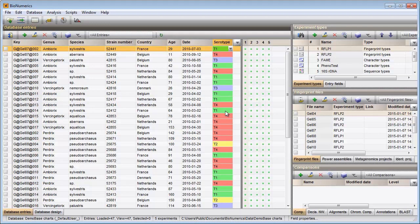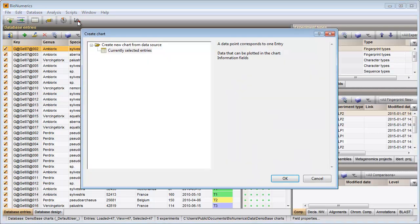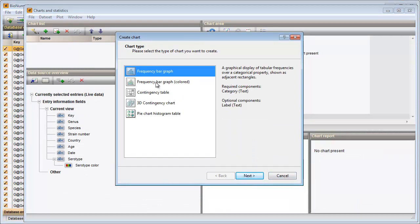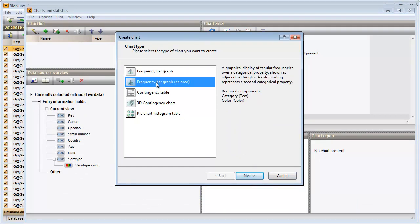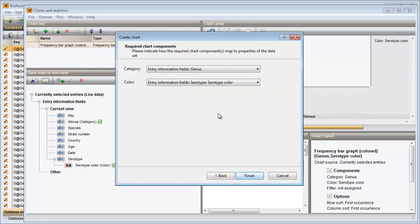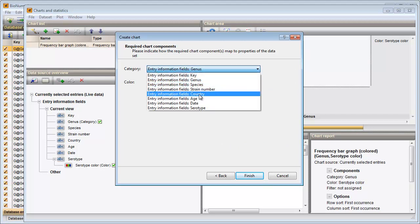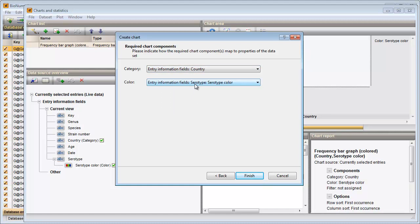I select all entries in my database using the Ctrl-A shortcut on my keyboard. I call the Charts wizard by pressing this button in the toolbar and choose 'Frequency bar graph colored' as my chart type. I select country as my category and the serotype states as my coloring. Pressing the Finish button will plot the data in the Charts window.